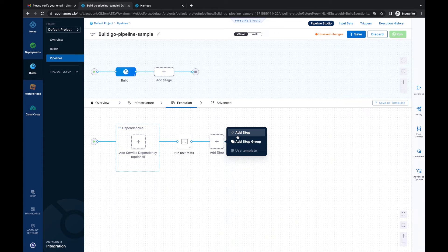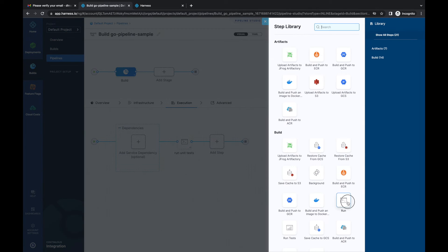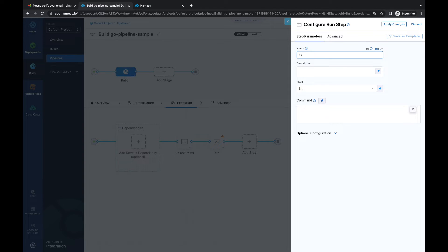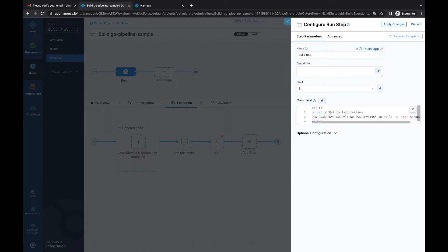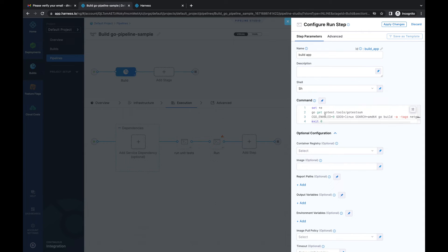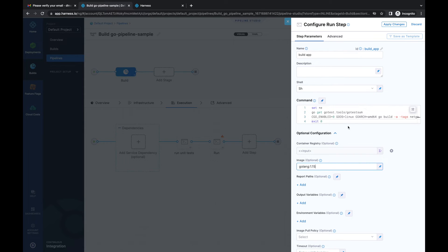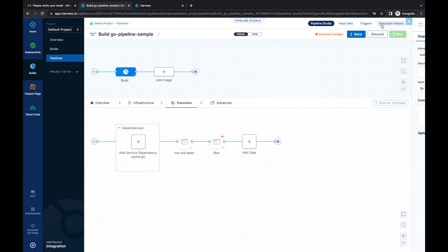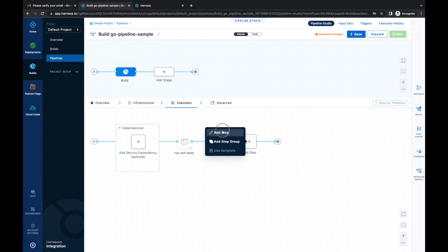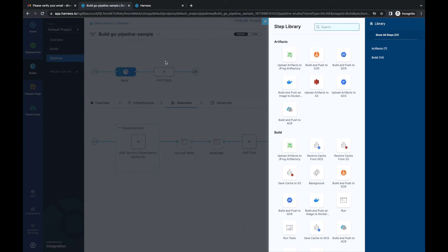The next step — I'll define another run step to build my Go application. Let's call it 'Build App.' I'll populate the values for the build process. In optional configuration, I'll define the container registry as a runtime input again and use the same Golang image. I'll click 'Apply Changes.'